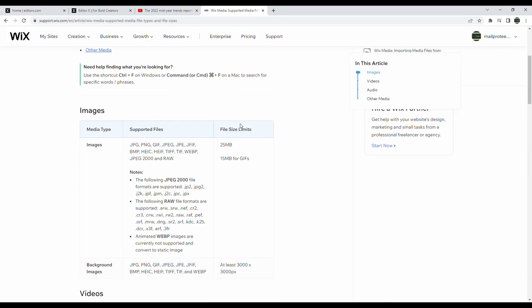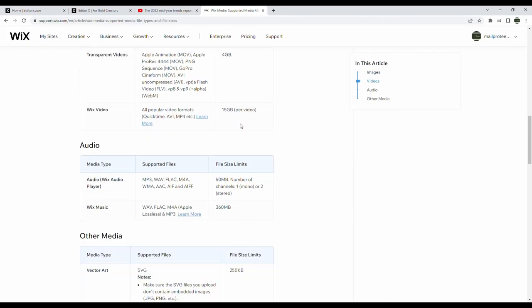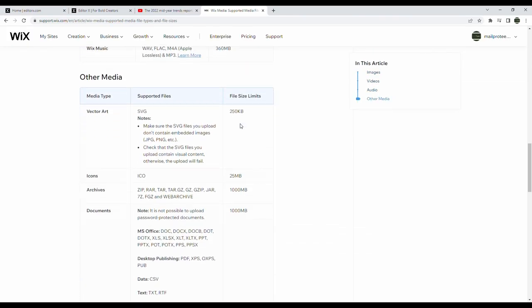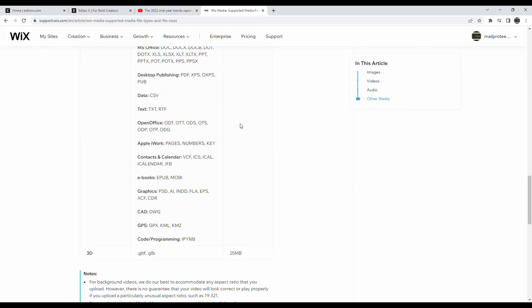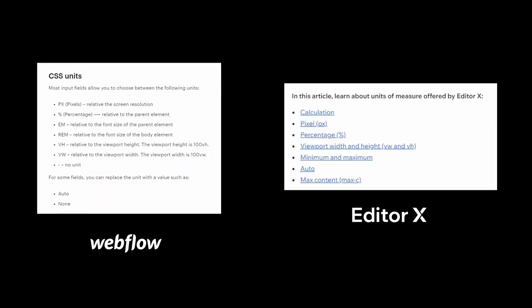On a similar note, the units of measure that are supported, things like pixels, rems, VHs, etc. There's links in the description down below for those as well, but just note that Webflow supports ems and rems, something that I use extensively to create responsive typography, but Editor X still doesn't.